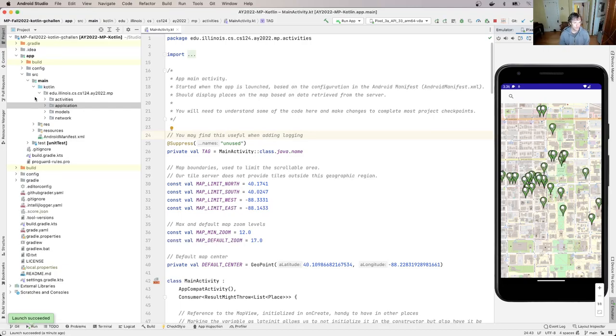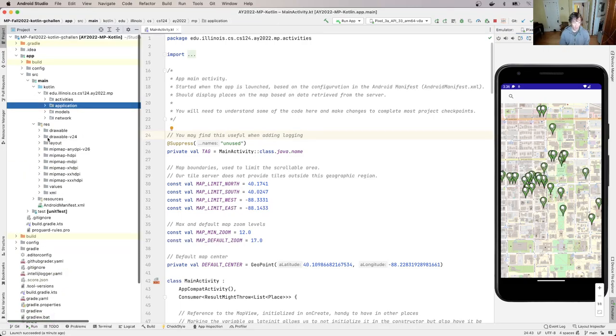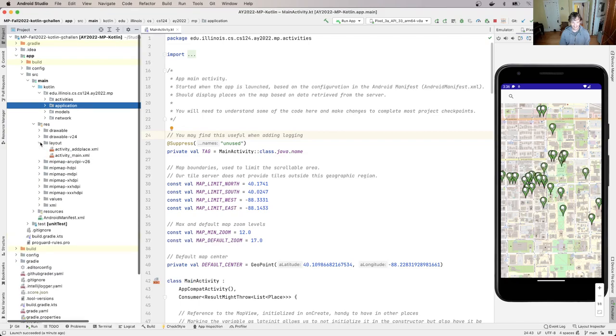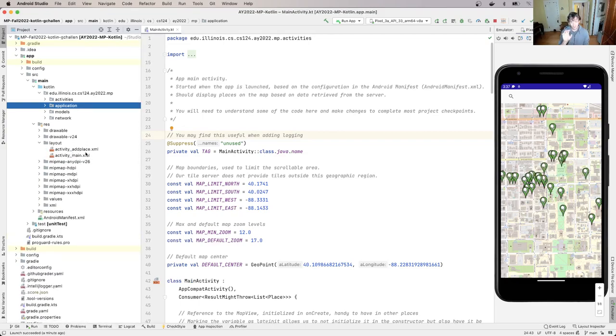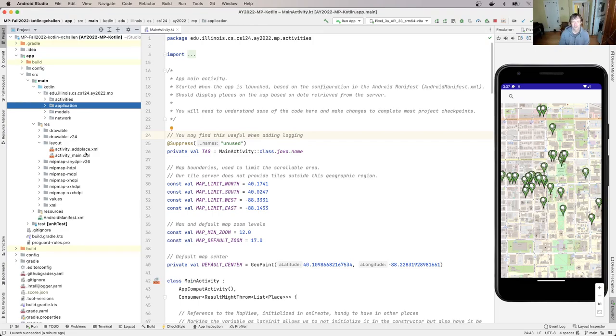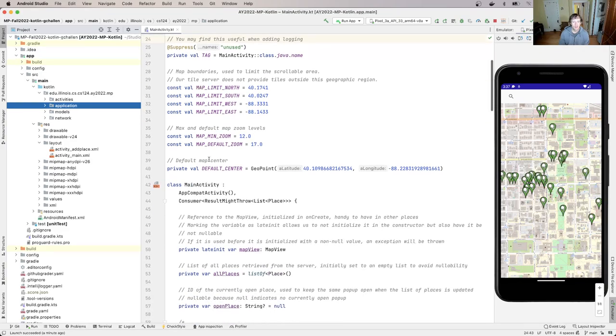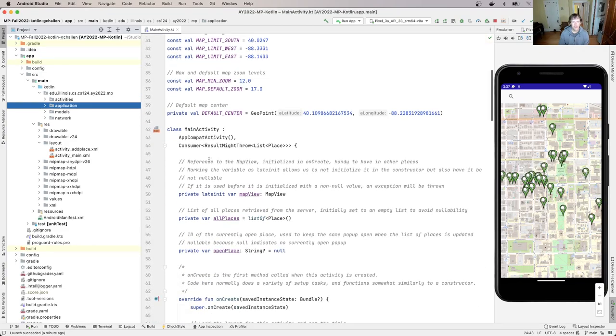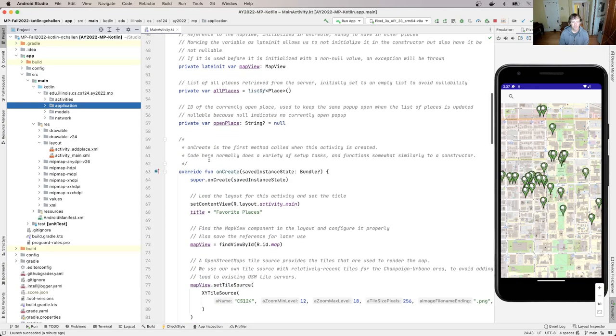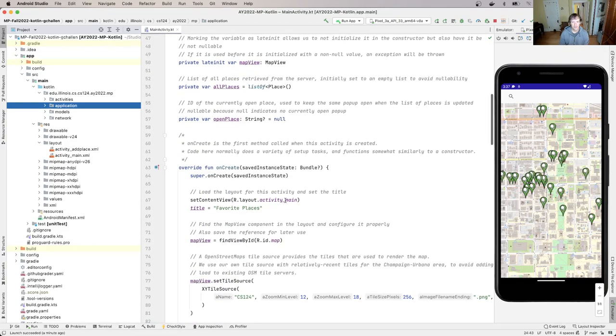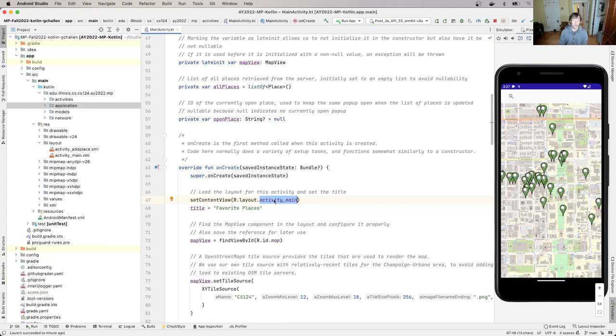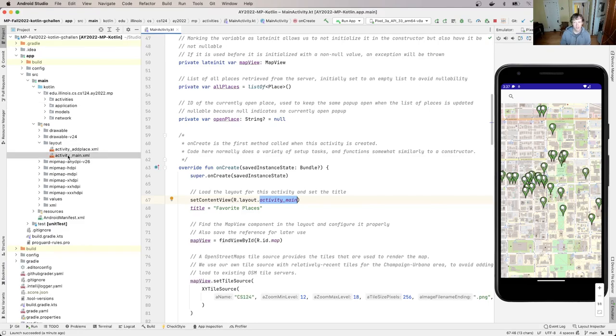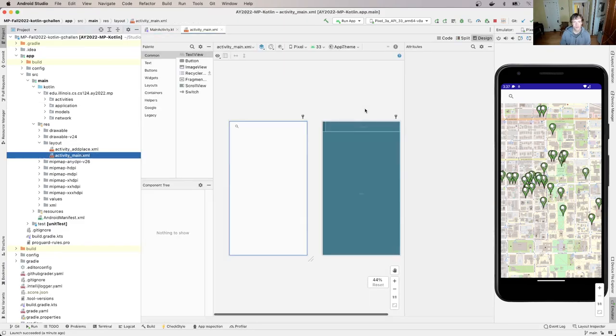So we're going to navigate over here to app source main res layout. What you're going to find here—now there's actually two layouts because I've given you the layout you need for MP2 which we'll talk about later—but this app uses this layout called activity_main and you'll see it's loaded here in main activity.kt. I'm going to go ahead and open this up.